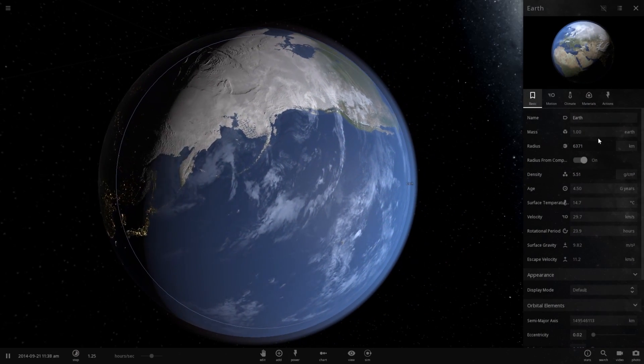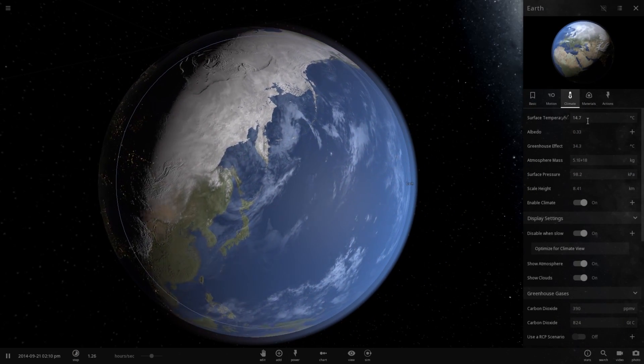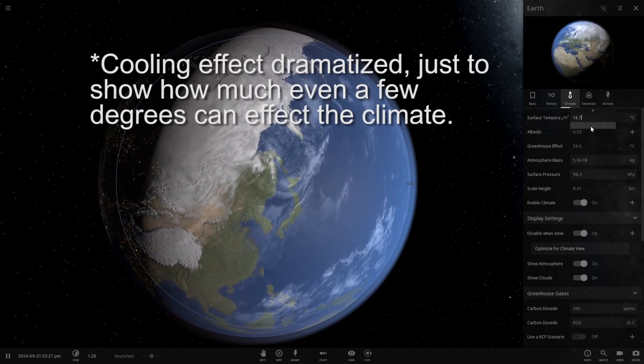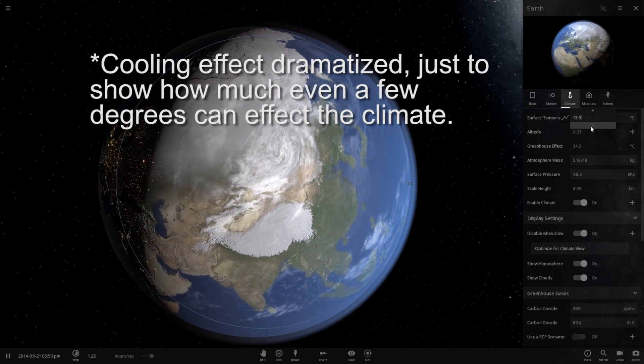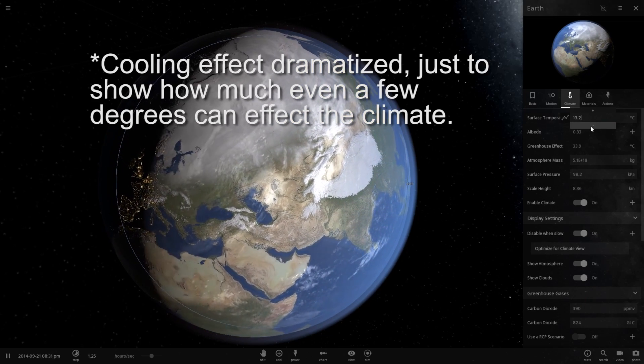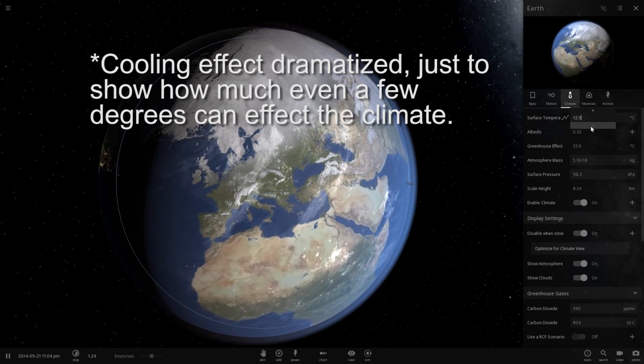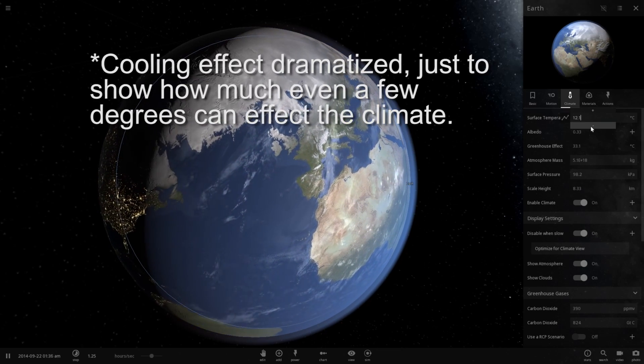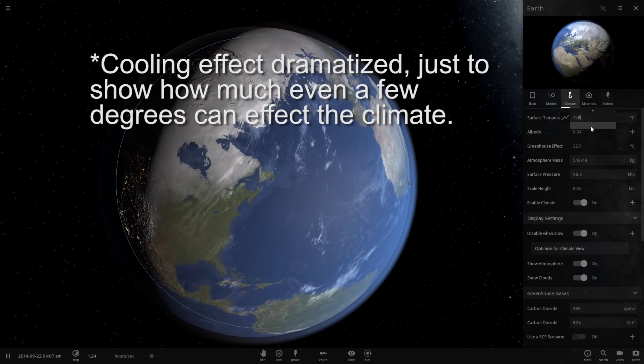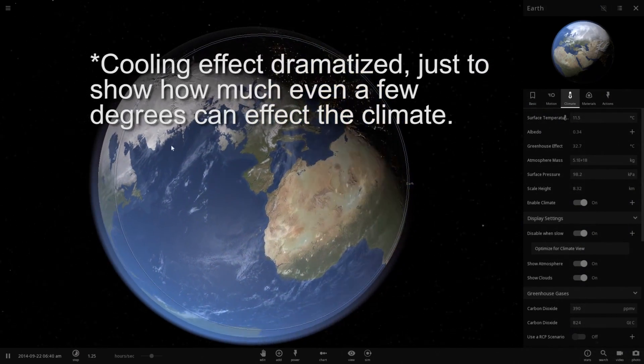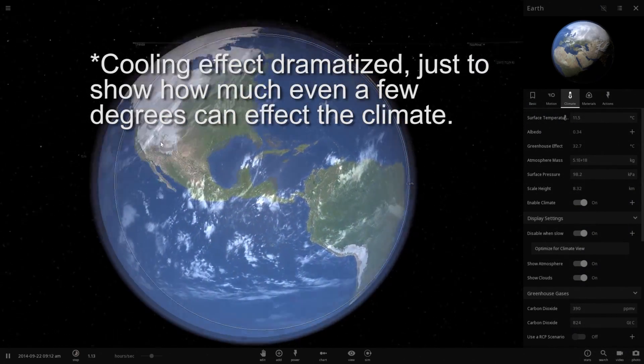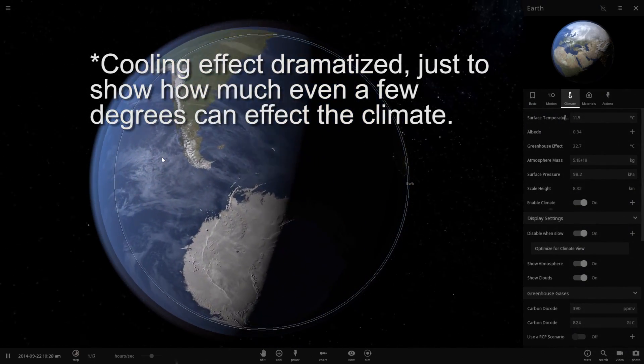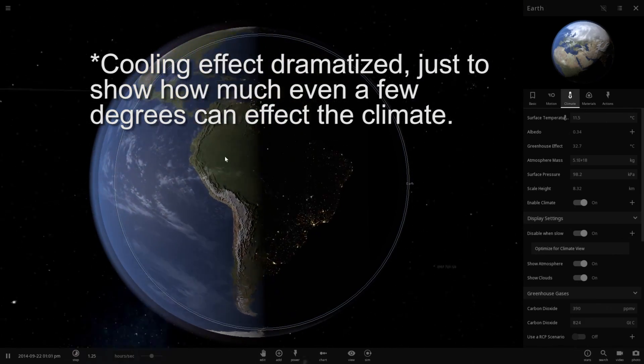Okay, so let's see what happens if we actually reduce the temperature of the planet. Even dropping it by the smallest values actually increases the snow cover significantly. In fact, if you look, Greenland and Iceland are completely frozen over. We have a huge sheet of ice connecting all the continents together now, not quite connecting Antarctica with South America.